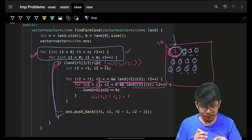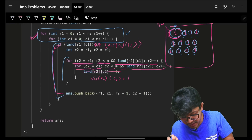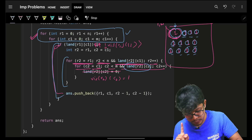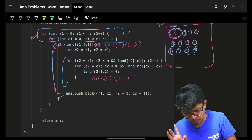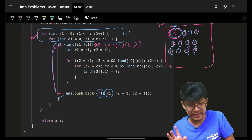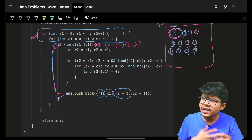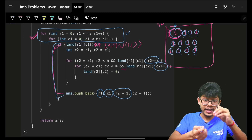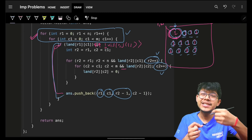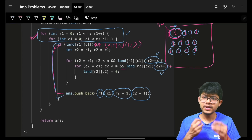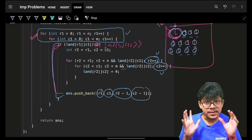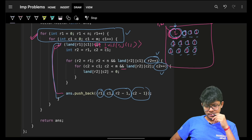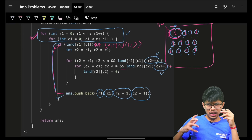Once a group's traversal is done, we push r1,c1 and r2,c2 into our answer. Note that r2 and c2 are decremented by one at the end since they were incremented past the boundary before the loop exited.